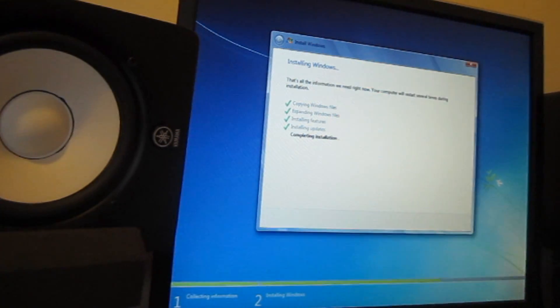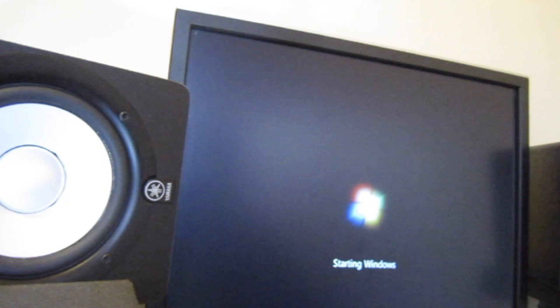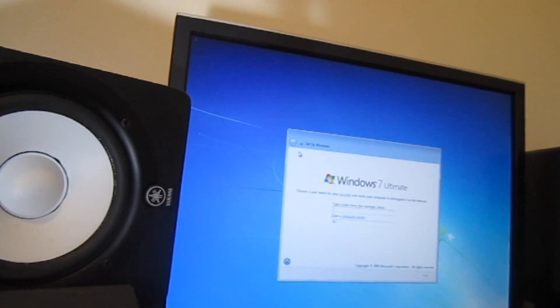All right, so the computer restarted. Give it some time. Setup is preparing for the first time. Now it's checking the video performance.